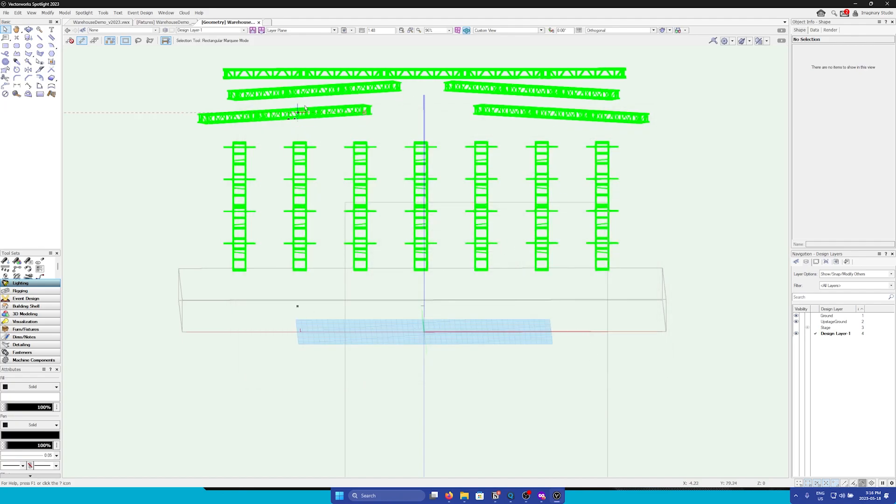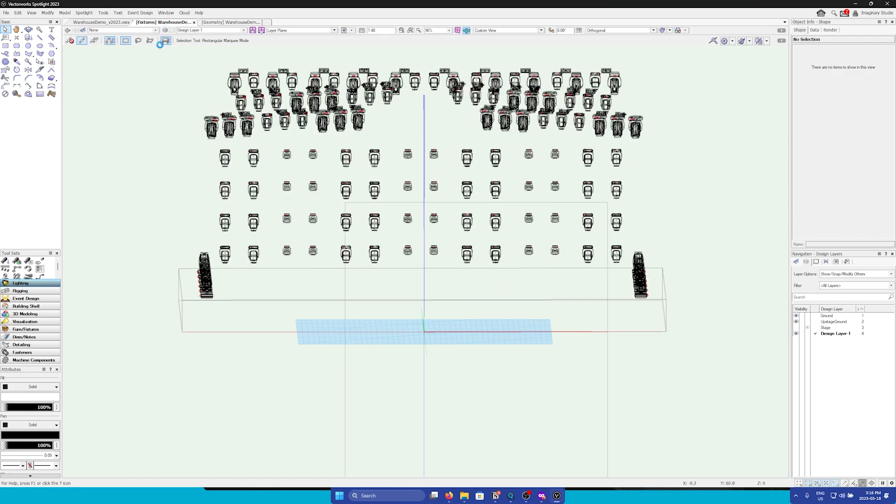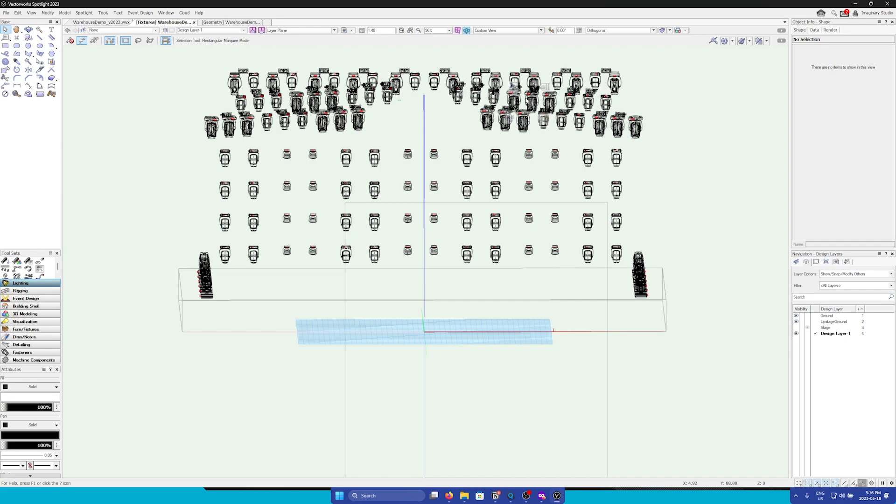Now that we have our geometry exported, we can now export fixture data. Keep in mind that if you're using software that is not Vectorworks that does not support MVR, you can also export fixture data as a CSV spreadsheet file, and then you can also import that into Carbon.